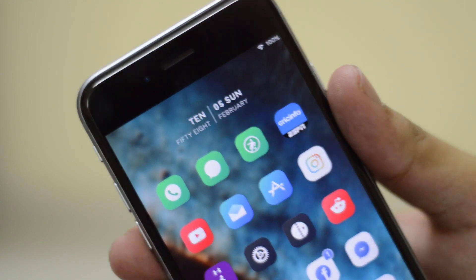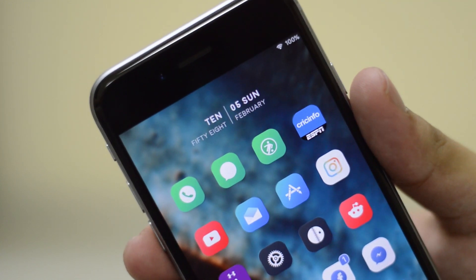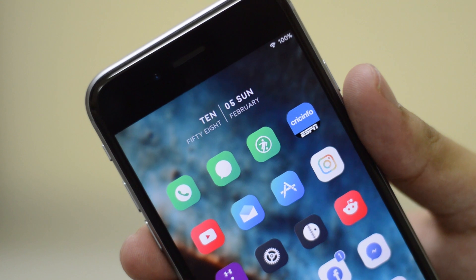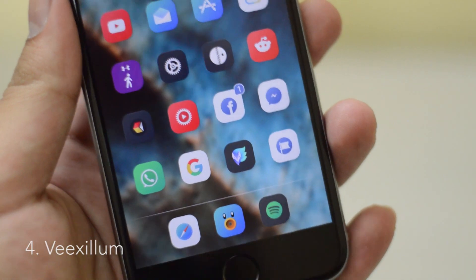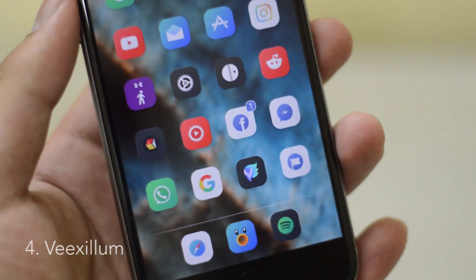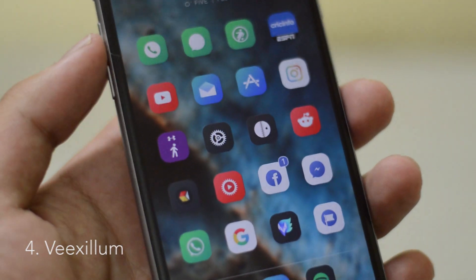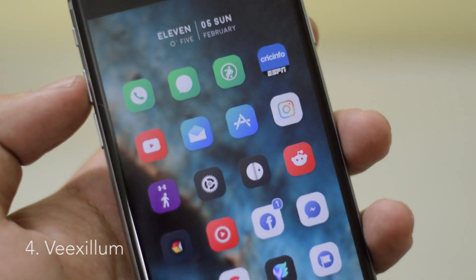Next let's talk about movable. Movable allows you to move the icons on your status bar. So you can also hide them, you can also move them.